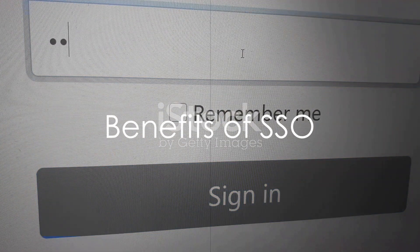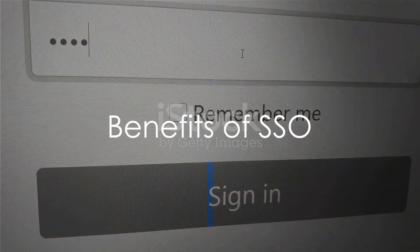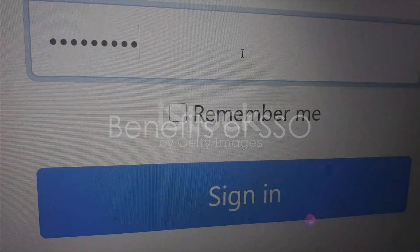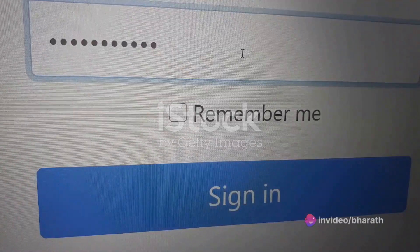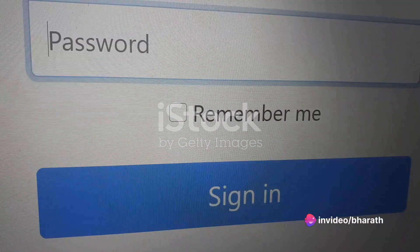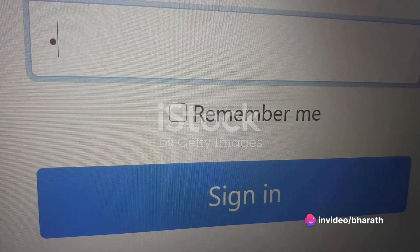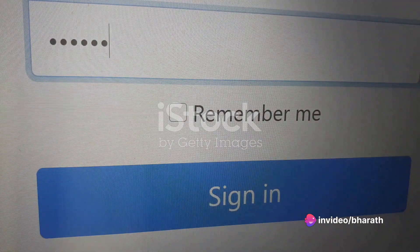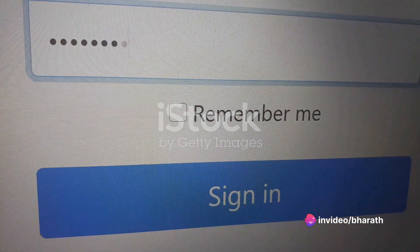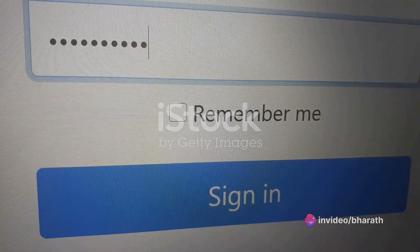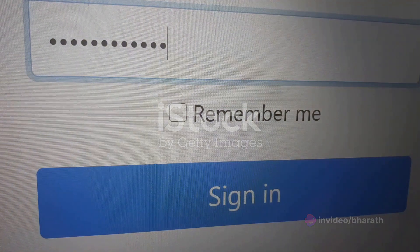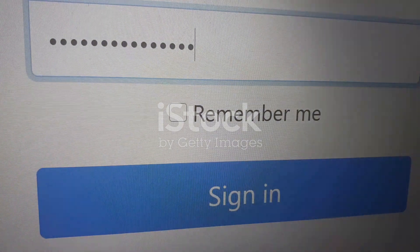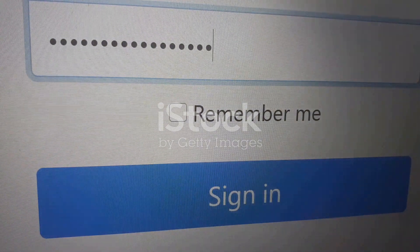Now let's talk about the benefits of SSO. Firstly, it offers user convenience. Users only need to remember one set of credentials, enhancing convenience and reducing the risk of forgotten login information or password fatigue.